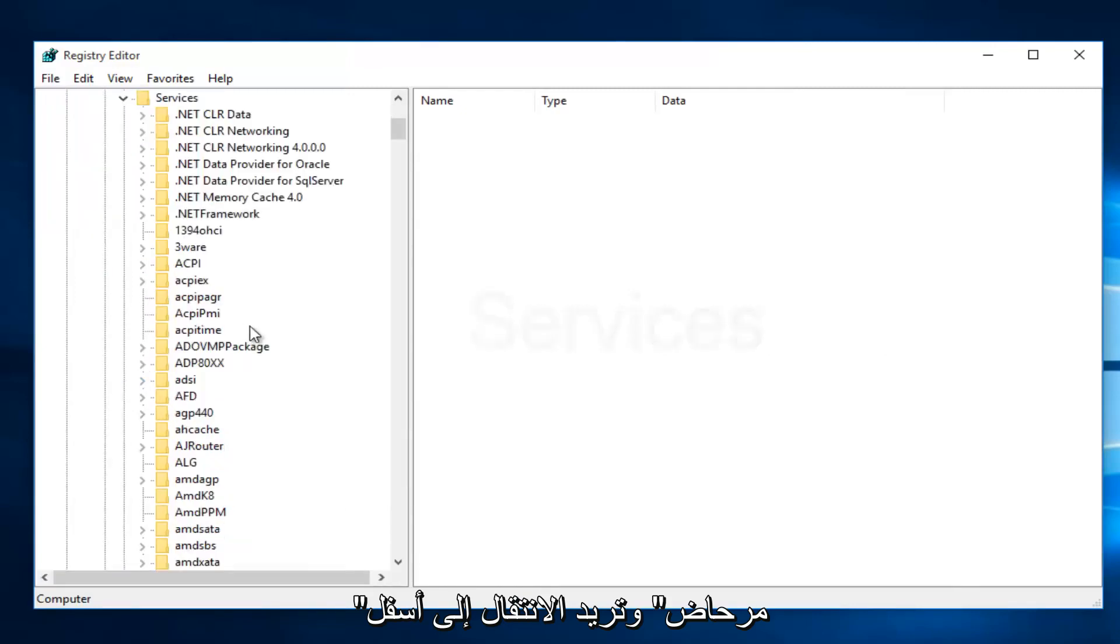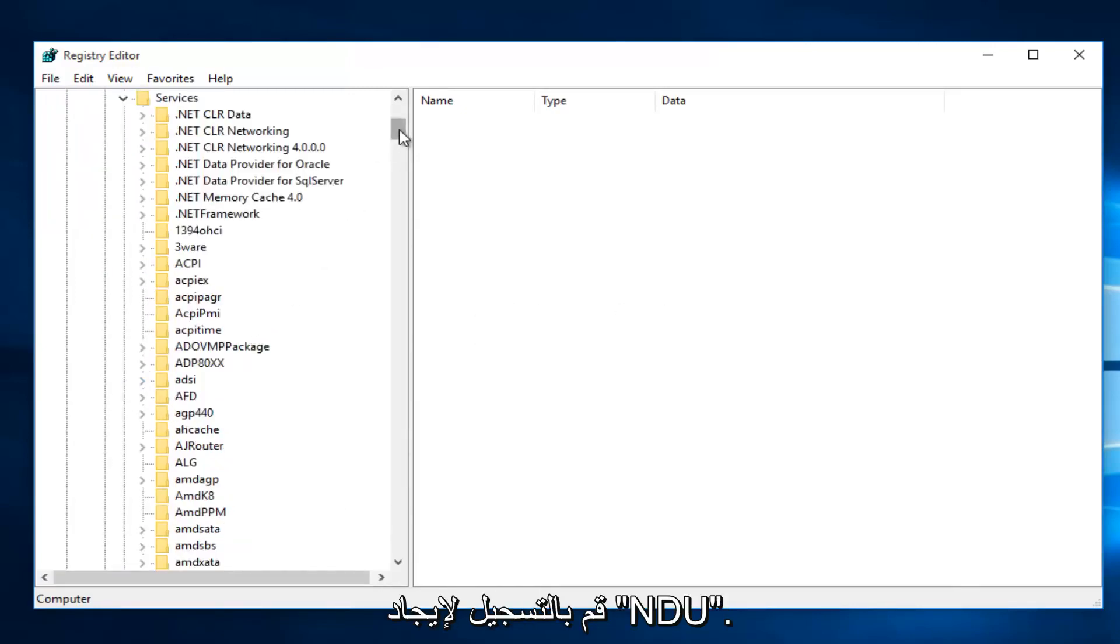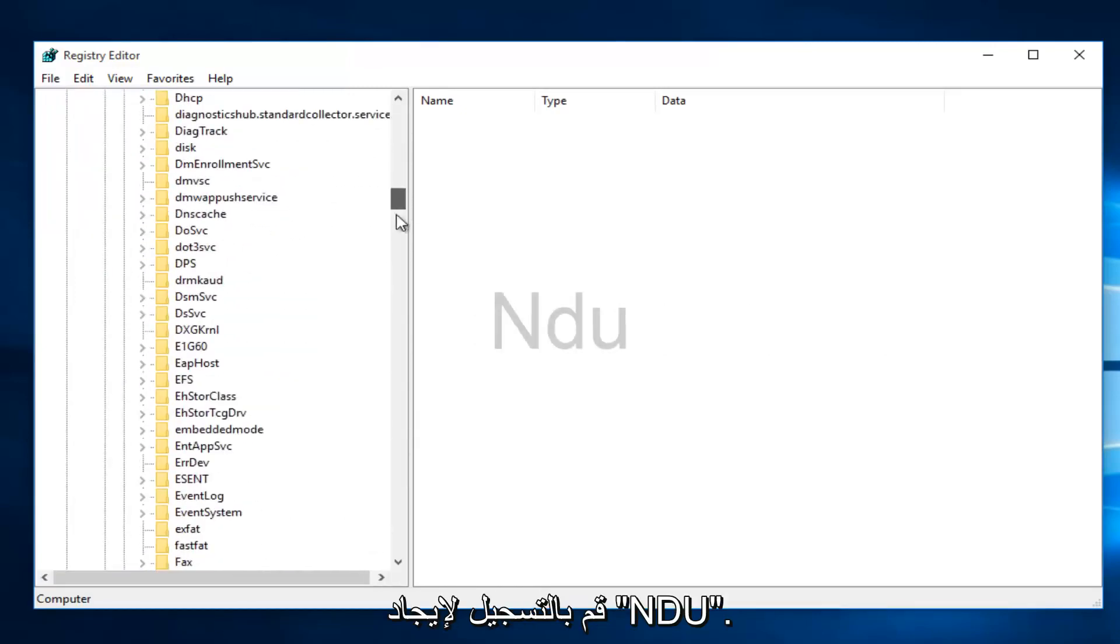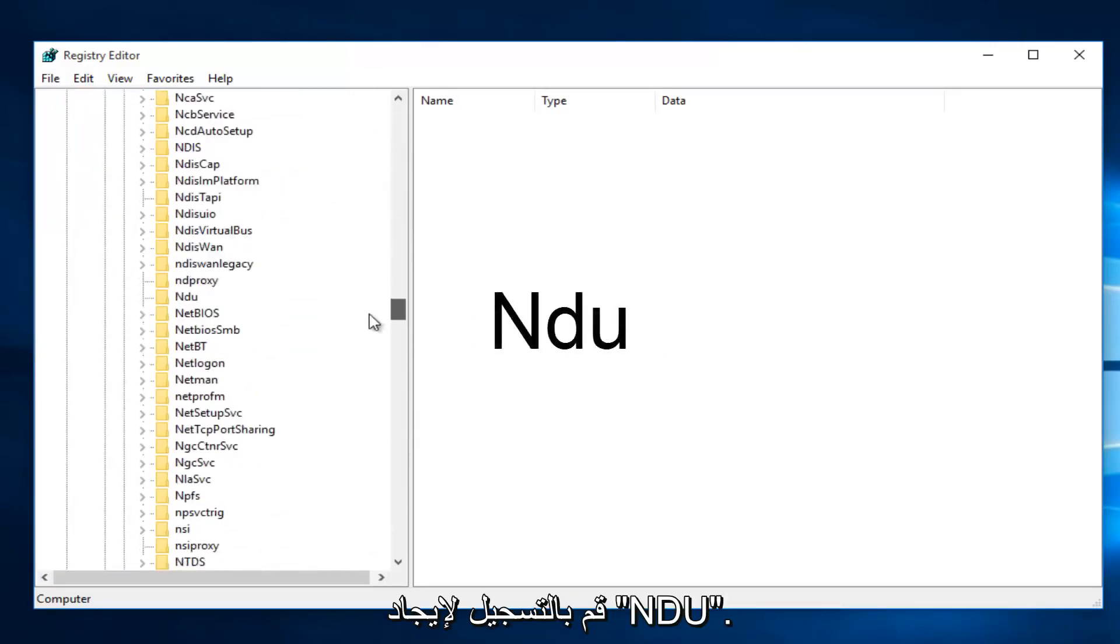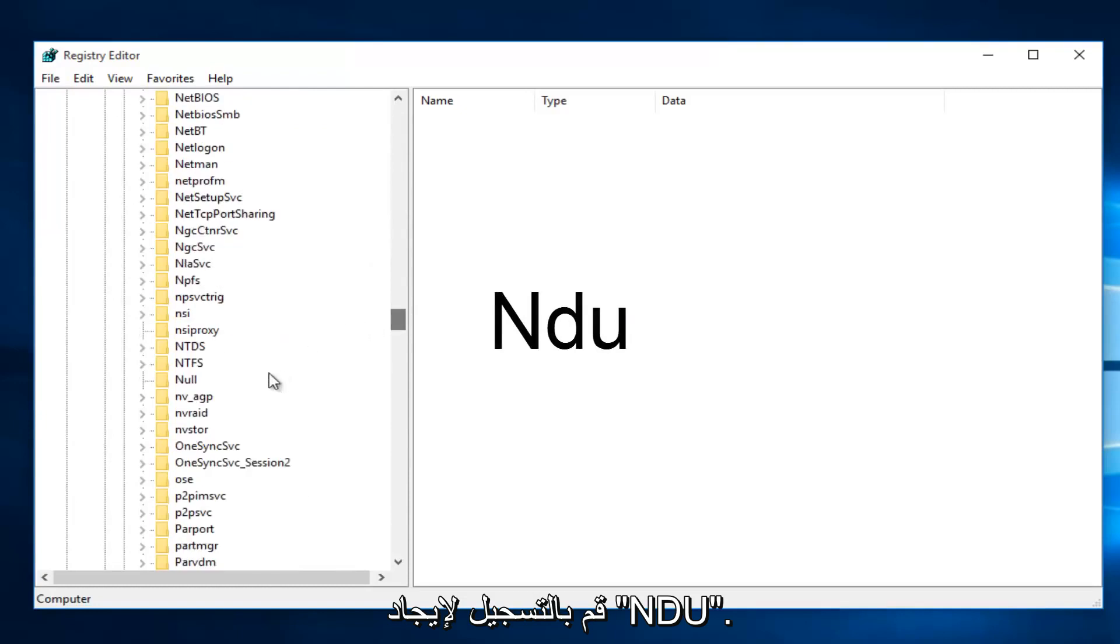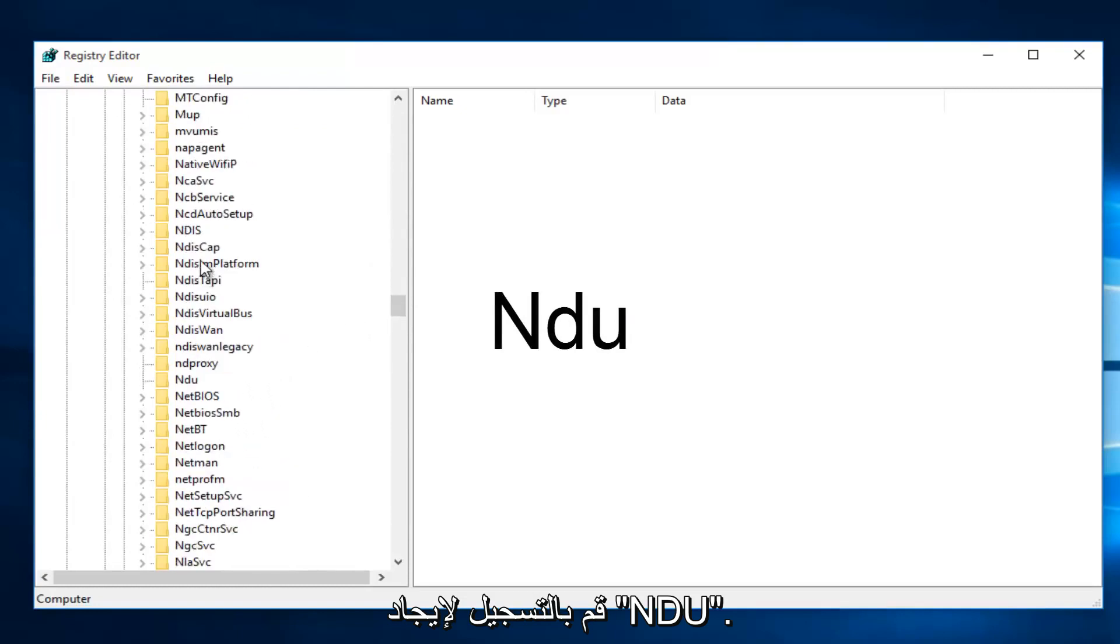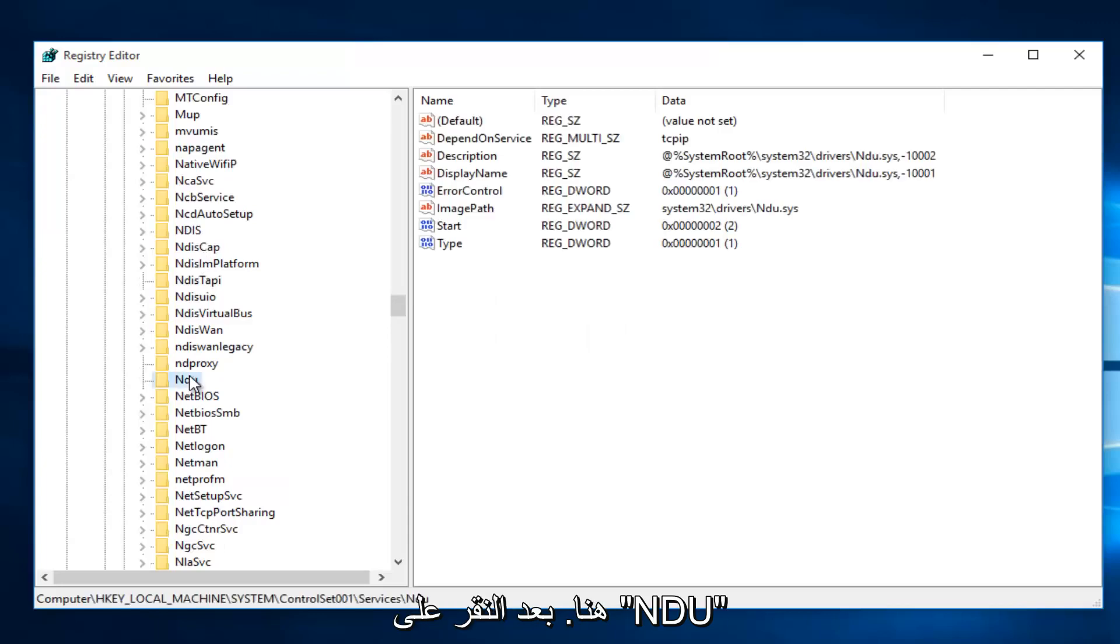Then you want to scroll down this list until you get to NDU. Right here.